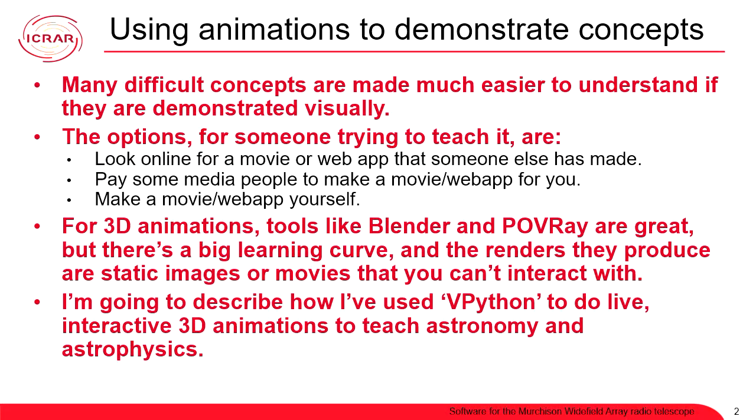So there are a lot of reasons to use animations to teach concepts. A lot of concepts are easier to understand if they're demonstrated visually. And basically, if you want to generate some sort of animation to demonstrate electromagnetism or an orbit or something like that, your choices are look online to see if somebody else has made an animation, pay someone to make an app or a movie for you, like a media company, which is what you do if you're issuing a press release and you found some amazing new neutron star or something like that, or you do it yourself.